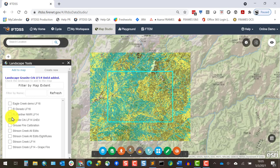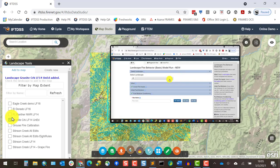Check that checkbox to add the landscape to Map Studio. Also from this point on, the landscape will be available throughout IftDIS. It'll be stored in my workspace and available in drop-down menus throughout the system.